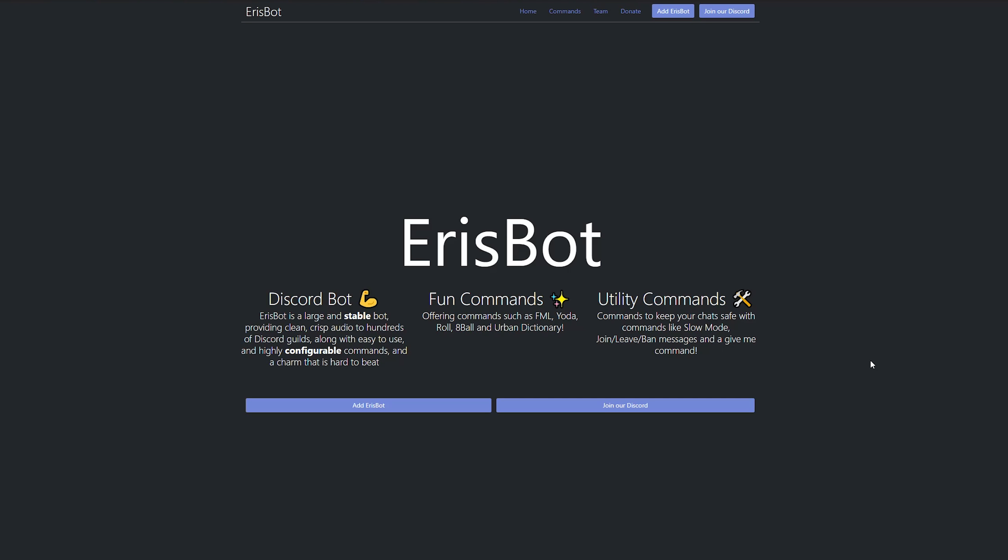All right, welcome back ladies and gentlemen to the Chupacabra Tutorials channel. I'm your host, Larry, and we're back for another Discord voice chat tutorial.